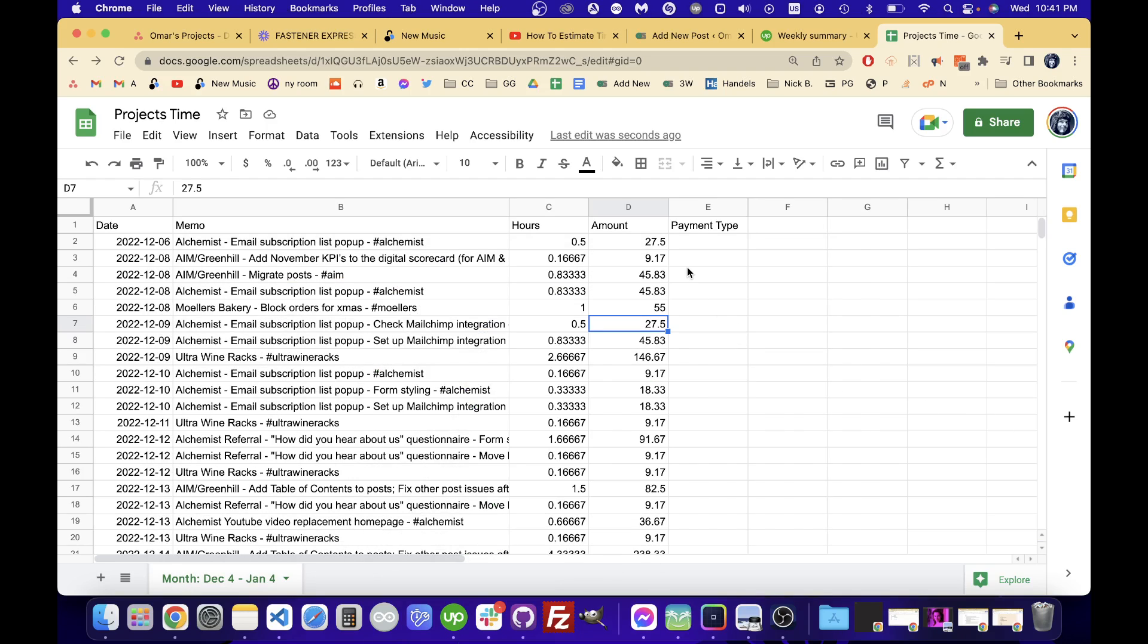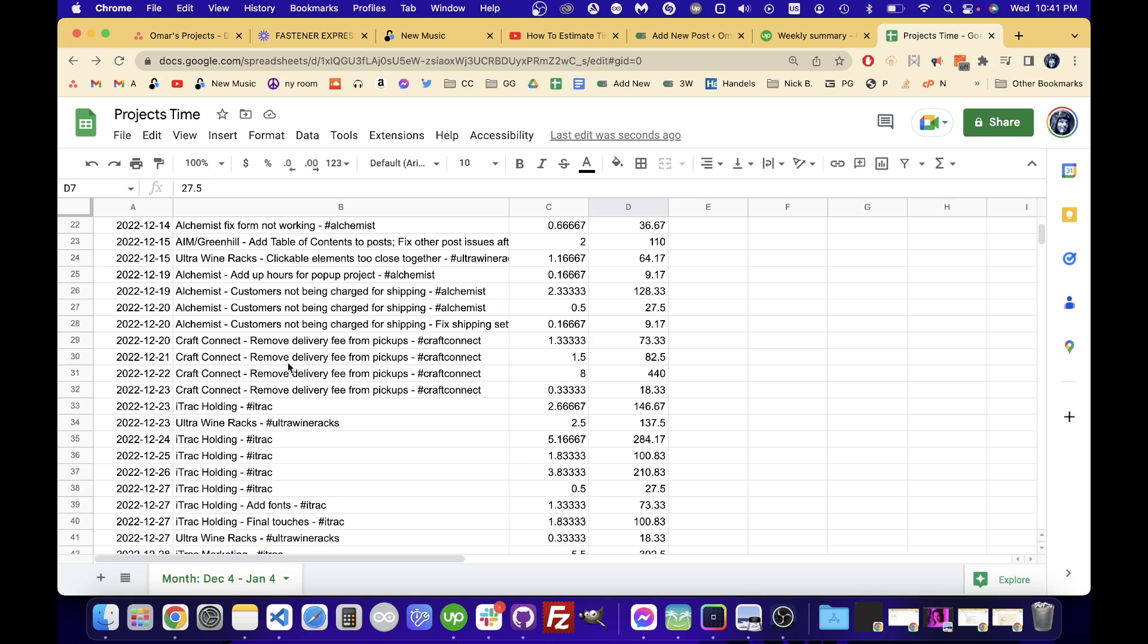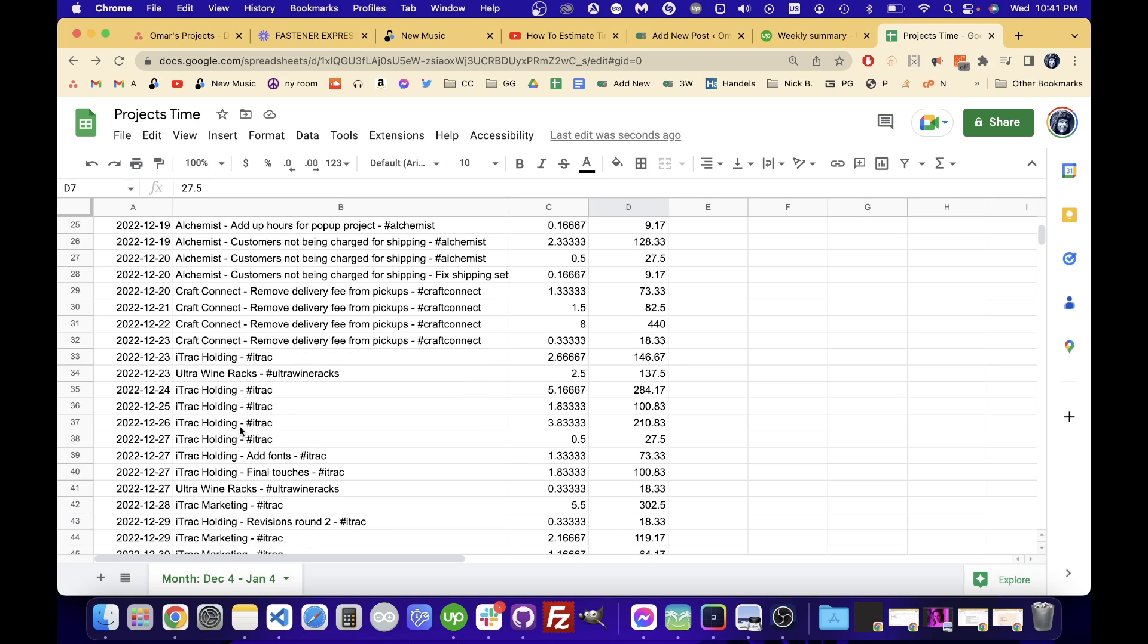Hey there, I wanted to show you how you can do some filtering here on Google Sheets. I'm going to want to filter for something called iTrack here. This is my time tracking from Upwork.